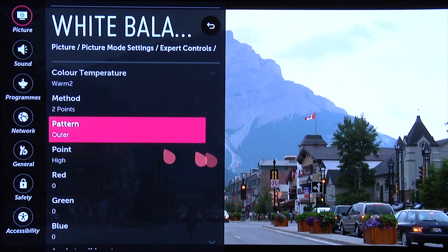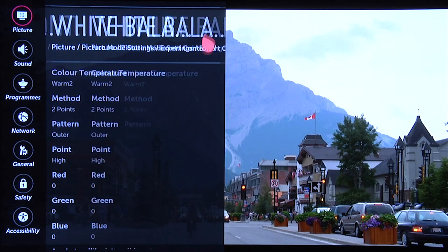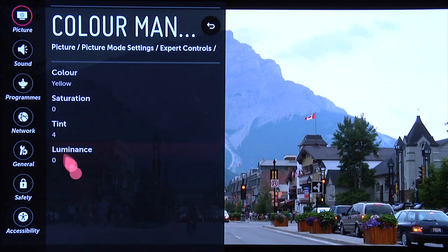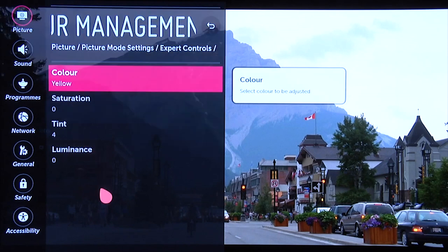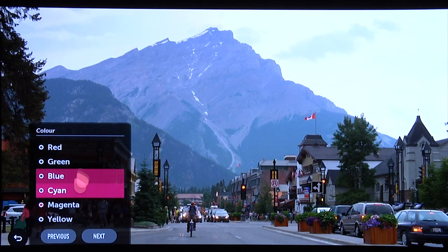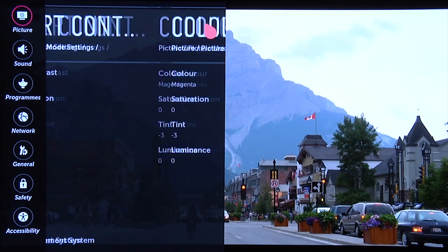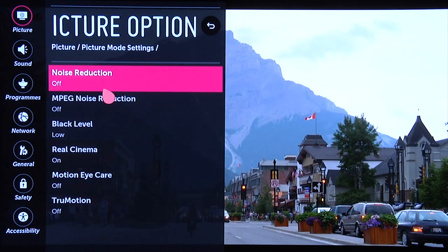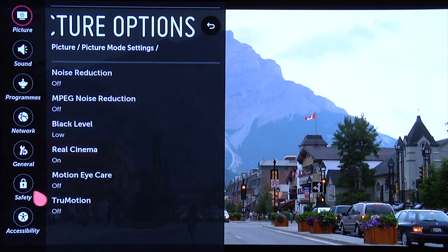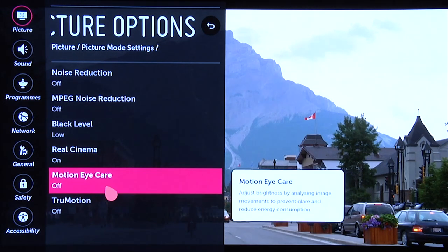Interestingly, the grayscale was really accurate in this setting — we didn't actually have to use the two-point control tool; it was already accurate enough, so you can leave that alone. Again with the color management system, a little bit of tweaking: for yellow, plus four for tint; and for magenta, minus three for tint. Then under picture options, as with the nighttime setting: noise reduction off, MPEG noise reduction off, black level low, real cinema on, motion eye care off, and true motion off for any film-based content.